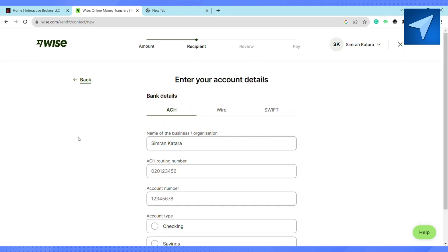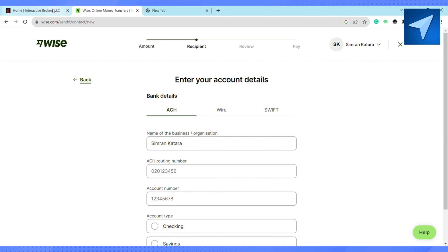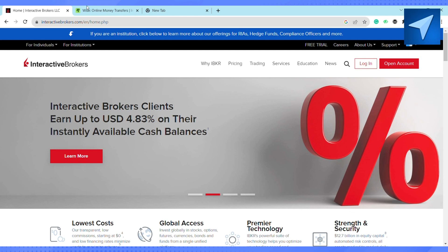On this particular page, you have to enter the account details. For that, we need our Interactive Brokers account. Log into your Interactive Brokers account and copy your account credentials like your routing number, your account number, and all the other details.